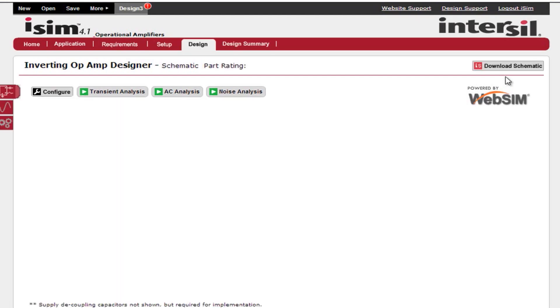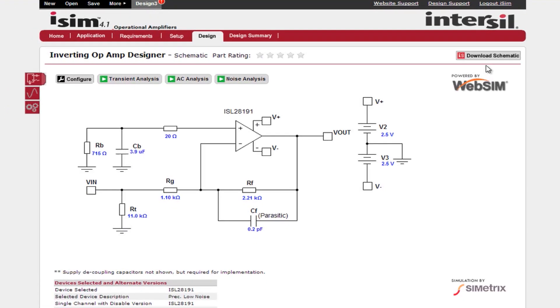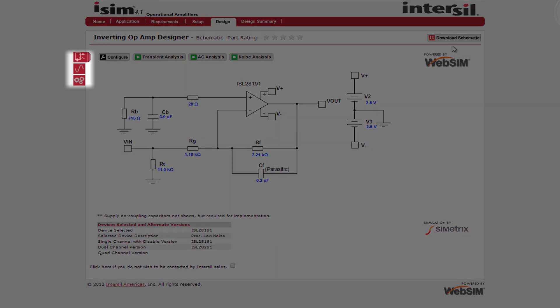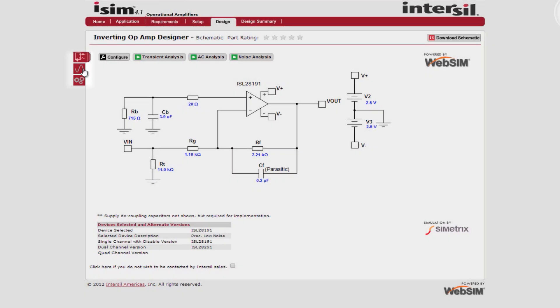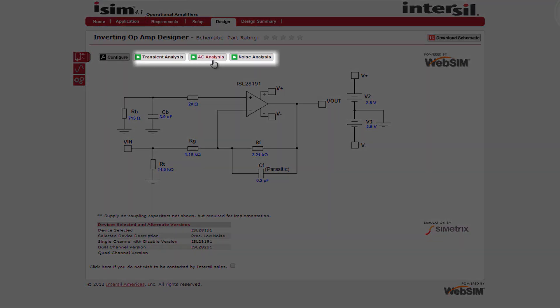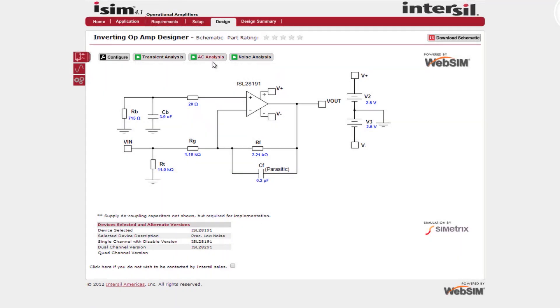The next step in the process is the design page. Like the setup page we will review the page and sections. We will review the tabs at the left corner then the schematic itself, the analysis tools, but first let's look at the bottom left.